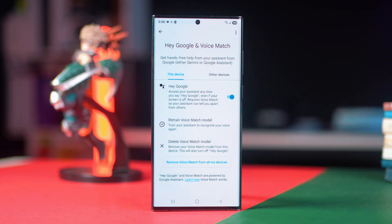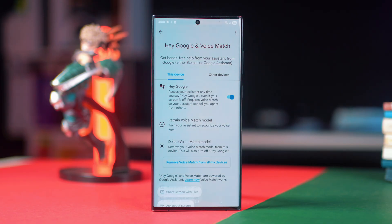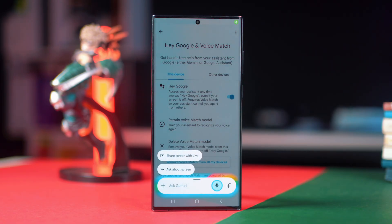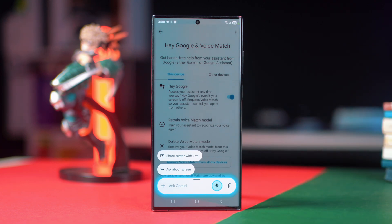Now you need to enable Hey Google. Tap More, then tap I Agree. Set up your voice, then tap Finish. Now you are good to go. Finally, test your voice to check if it's working.